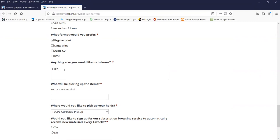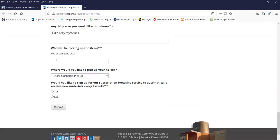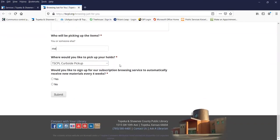How about I like cozy mysteries. Who will be picking up the items? Just me.